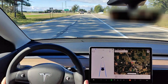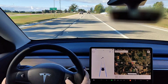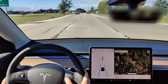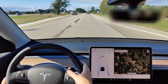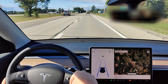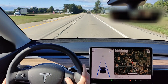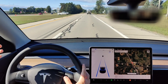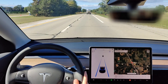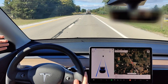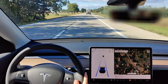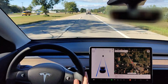If you want to increase your speed while in Autopilot, push the scroll wheel in the up direction. To reduce speed, push the scroll wheel in the down direction. If you're getting close to a vehicle in front of you, Autopilot will automatically start slowing you down.